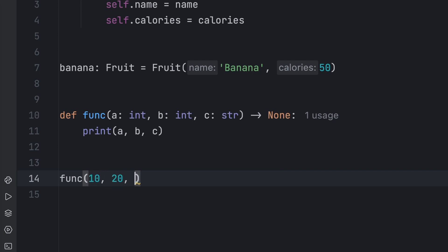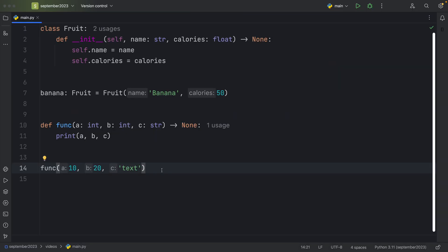And it will give us the corresponding argument names. So I think it's quite a nice touch for any code editor.